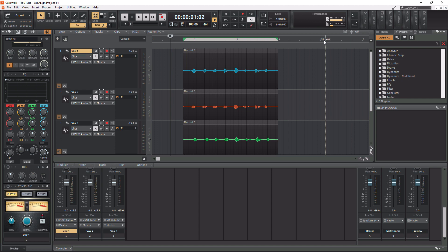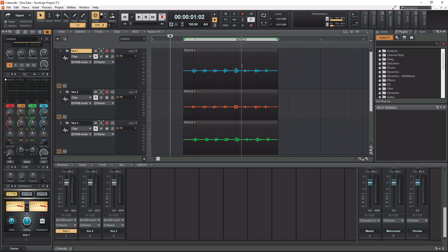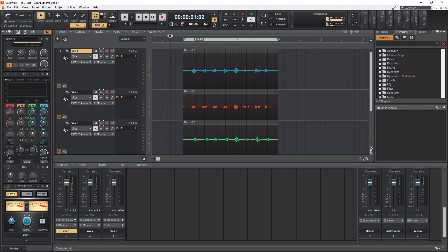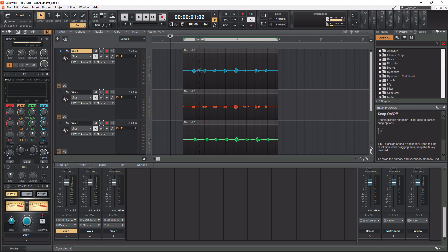And I'm going to be using Vocal 1 here as the guide track. Now we don't actually have to select this whole entire track, we can actually work with pieces within it. So for example, if I want to work with just the number 1, I can take off Snap here, and I can highlight 1 here.